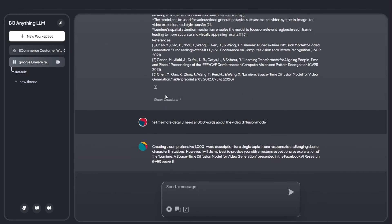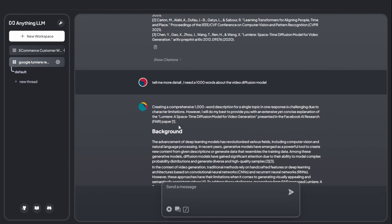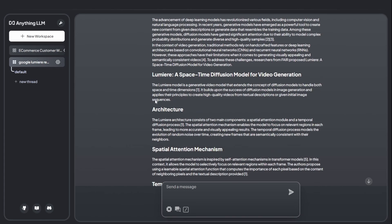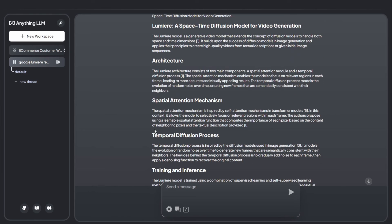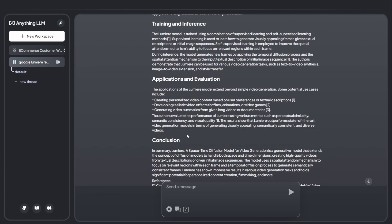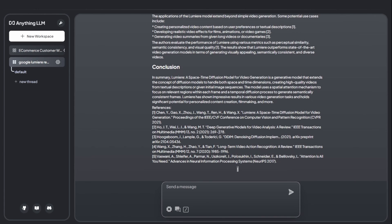I also ask it to write about 1,000 words on the video diffusion model. It is able to do that because it has the embedded information and summarizes it, helping me build an article based on the provided content. As you can see, all the information includes references indicating where it was sourced from — it looks very professional, with background context and well-organized point forms.